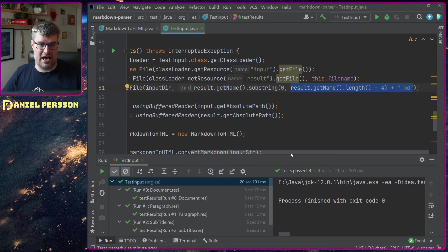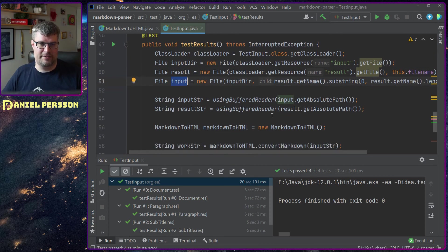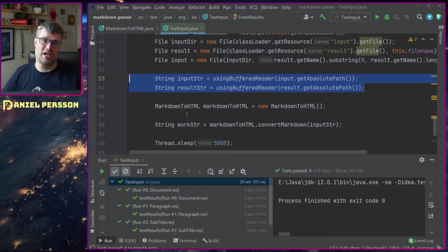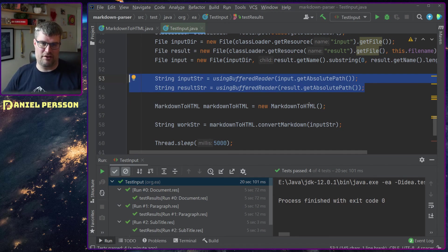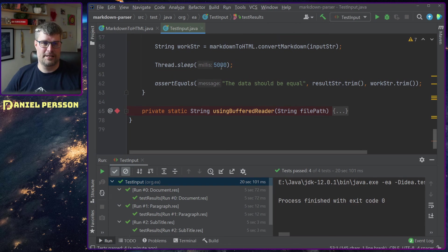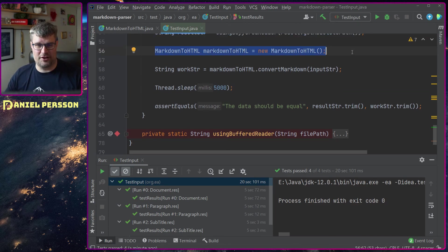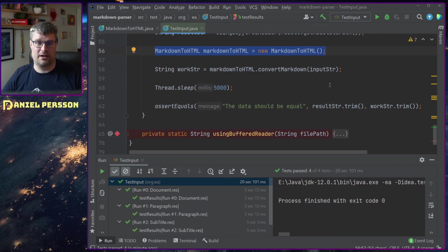Now I have two file objects, one for the result file and one for the input file. I use a function to read it with a buffer reader so I get the string of both of those files.